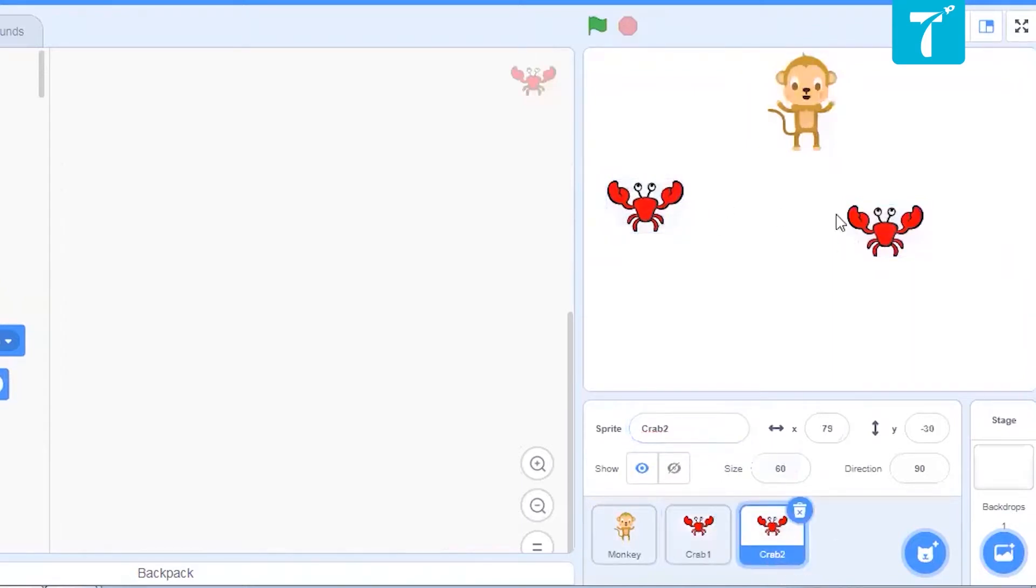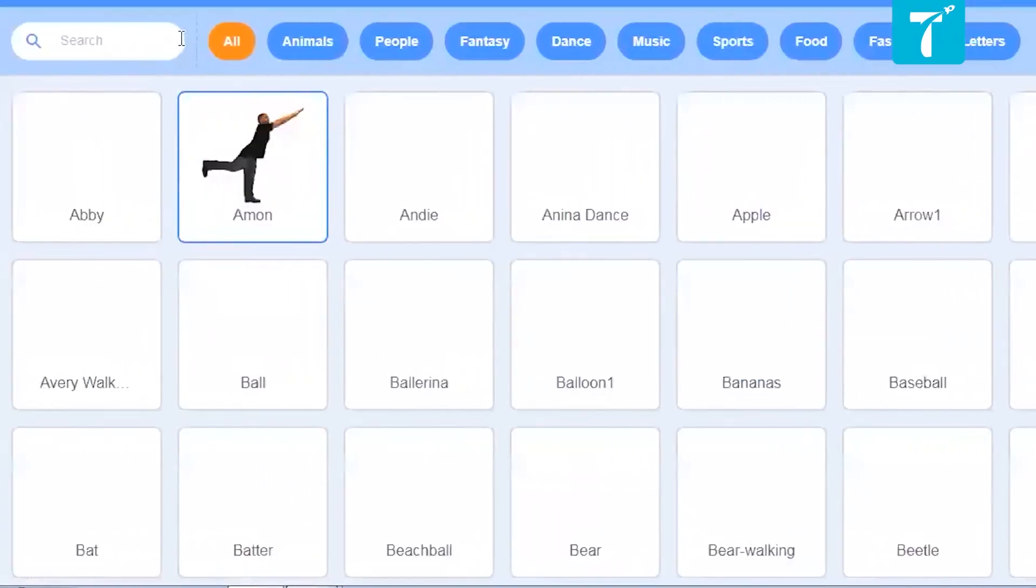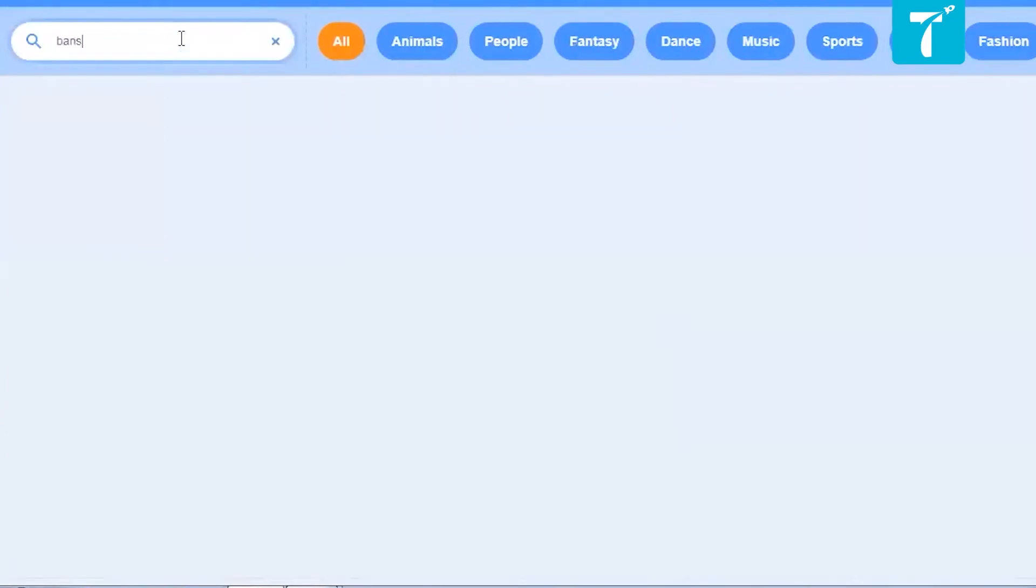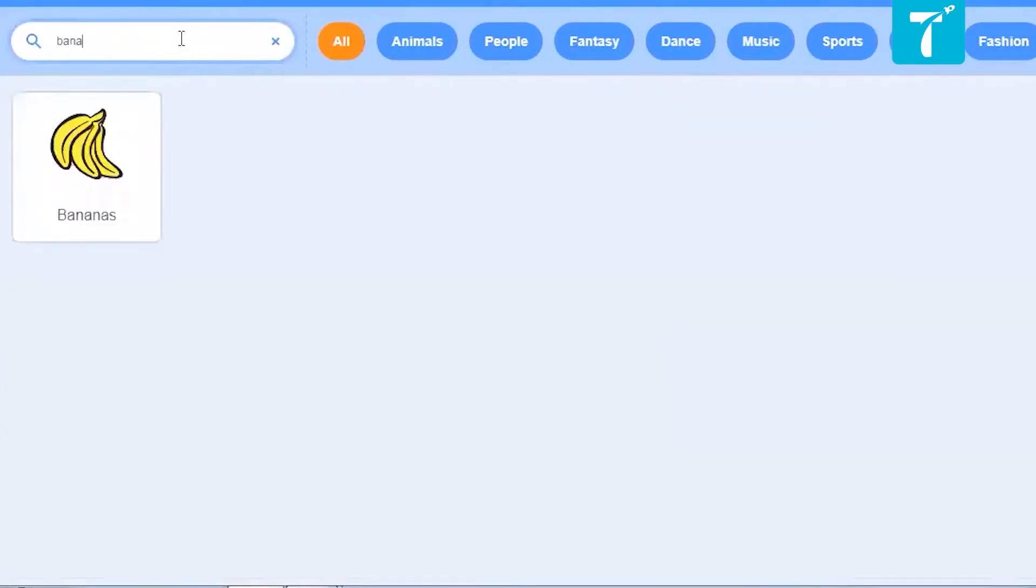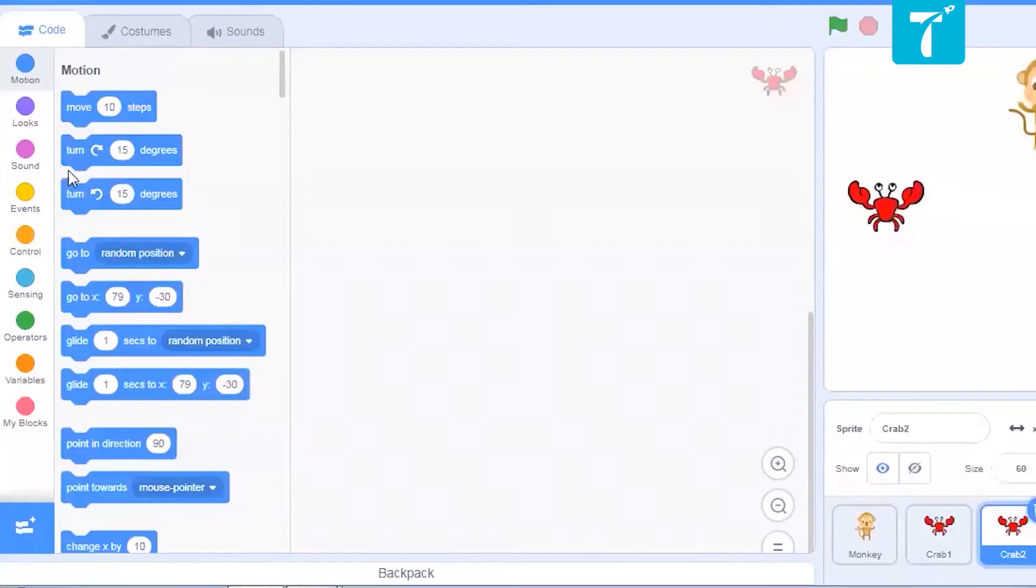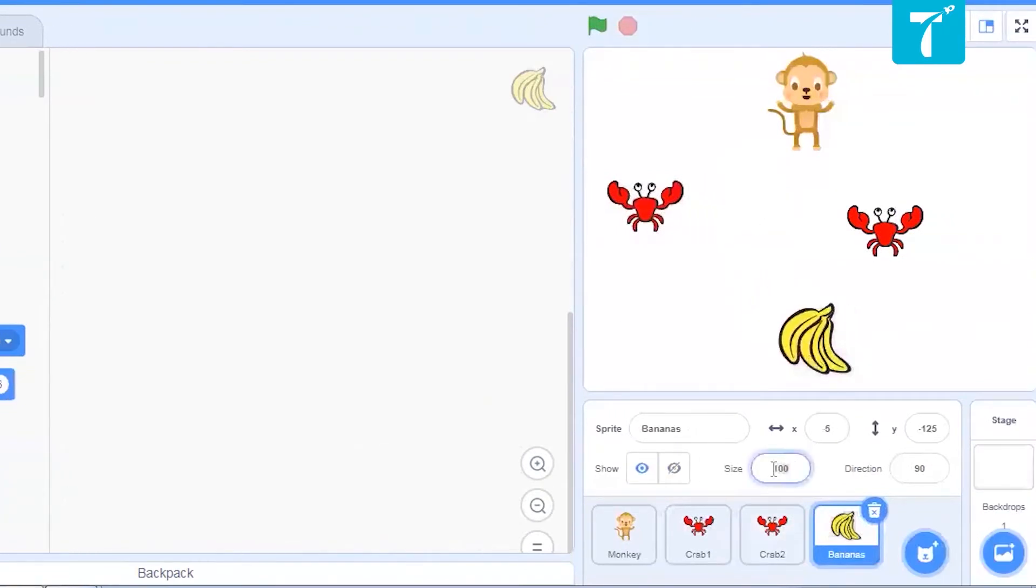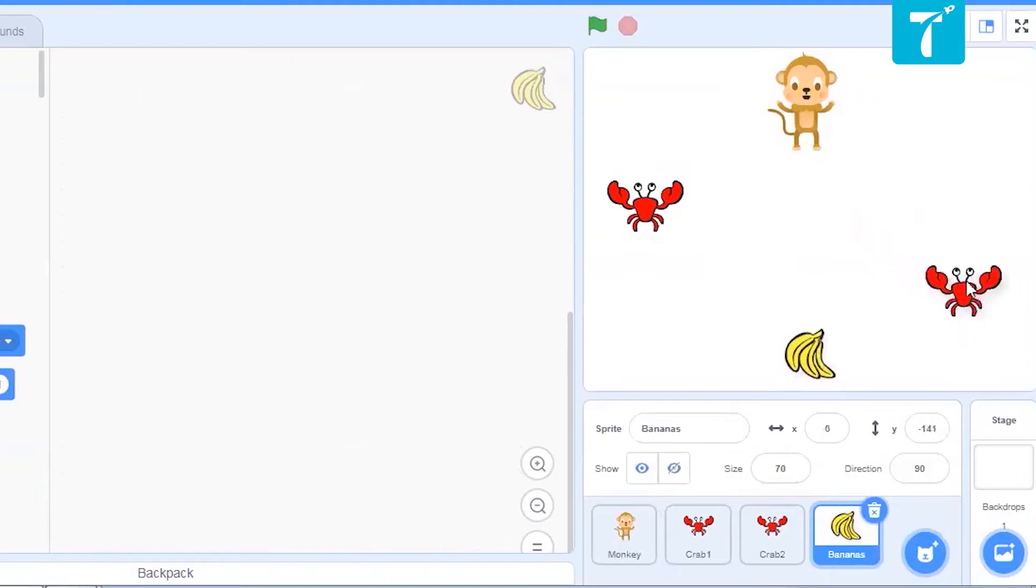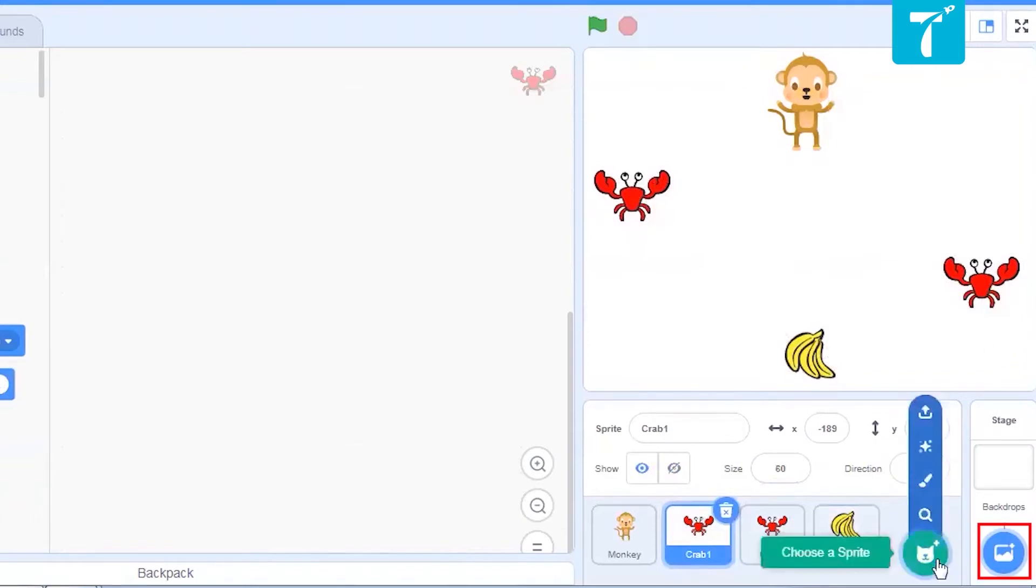And what else do I need. I need bananas. So I will just get it from here. So here are your bananas as well. We'll just reduce the size. This is fine. Now we'll just place the characters properly. Now what else do we need is a background, right? We have to give a proper background to it. To get a background, you have to click over choose a backdrop.